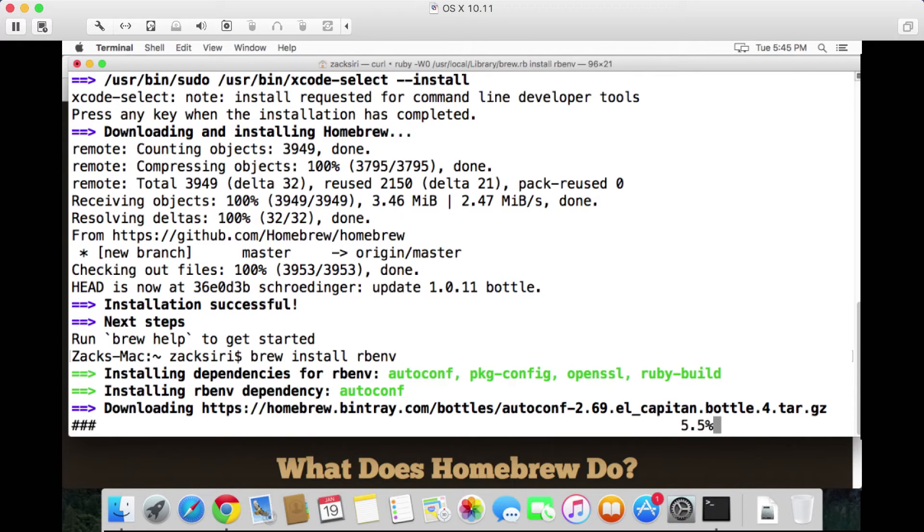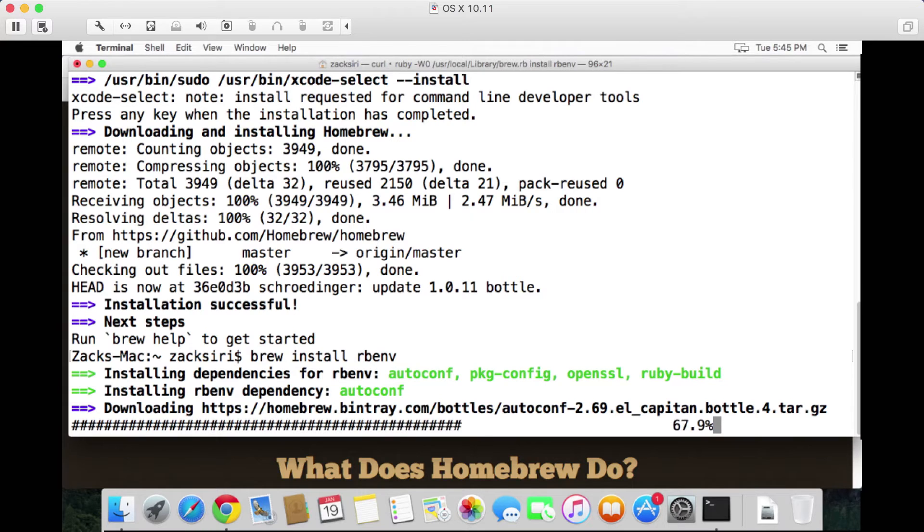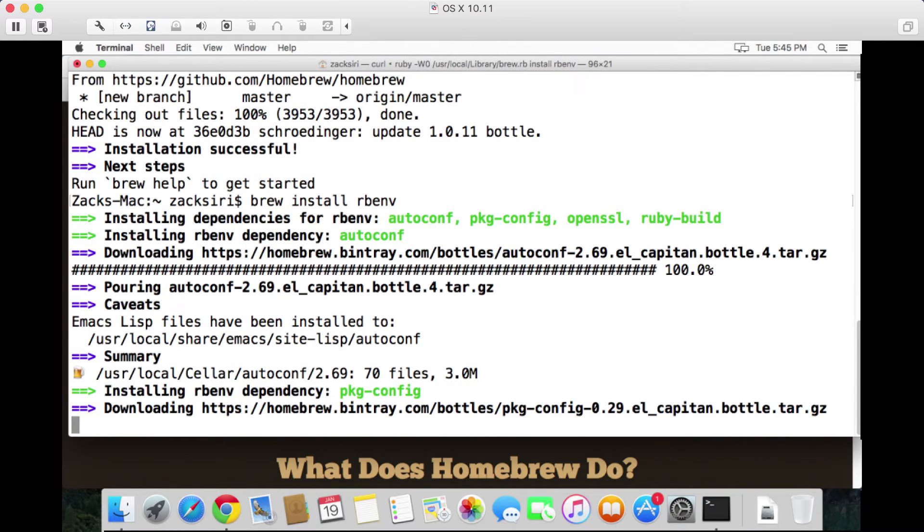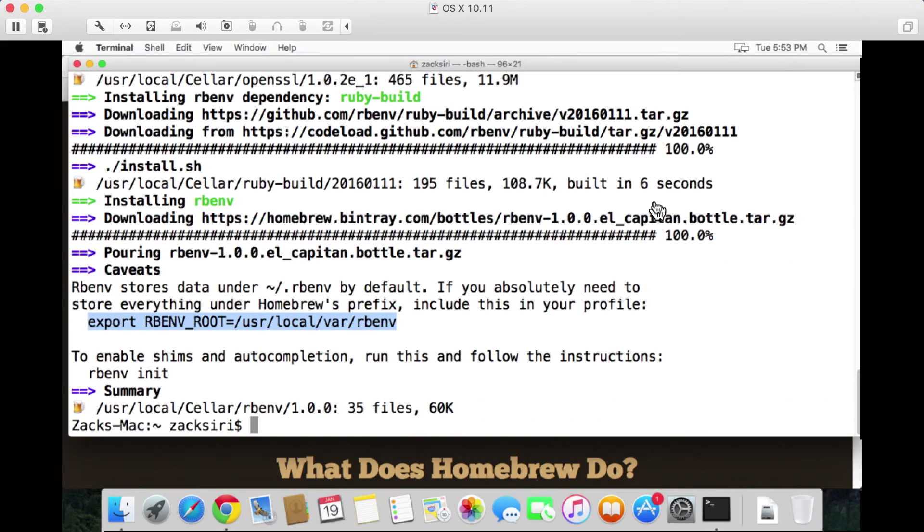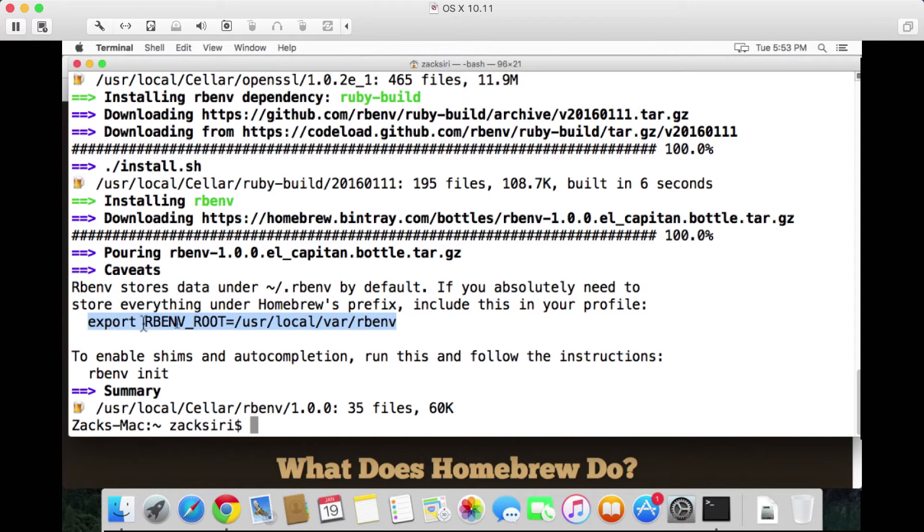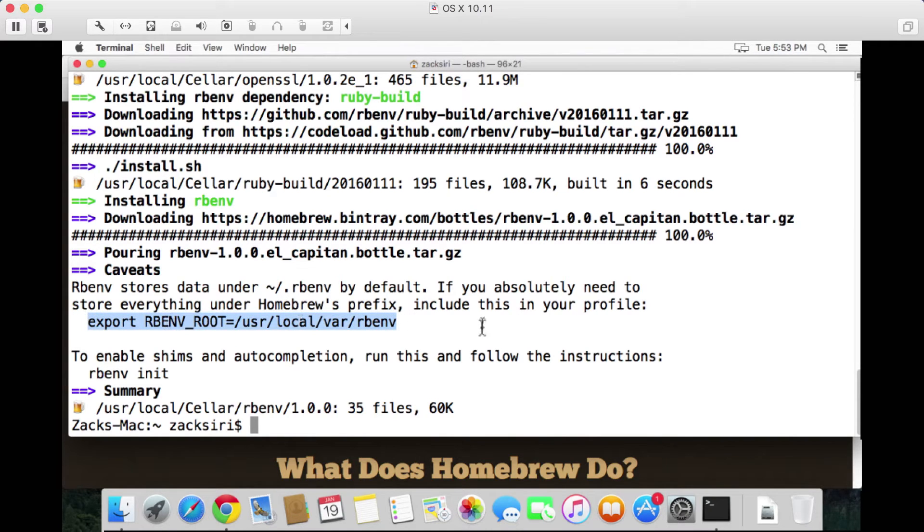Once this is done, what we're going to do next is we need to do a few things to set up rbenv on our system. So I'm going to copy this command over here, export RBENV_ROOT, and what we're going to do is put this in our profile as it's instructed. To do that, we're going to do vi ~/.bash_profile.